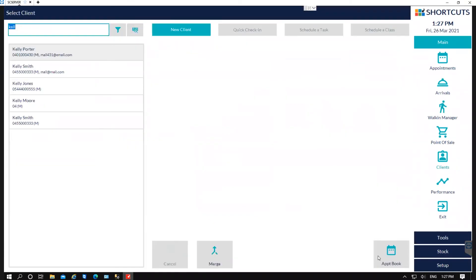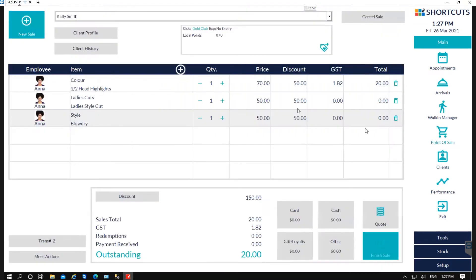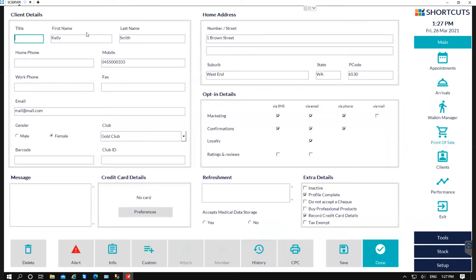You can also view a client card by the point of sale. So point of sale, and once you've got your client selected, then right under their name you'll see the client profile.